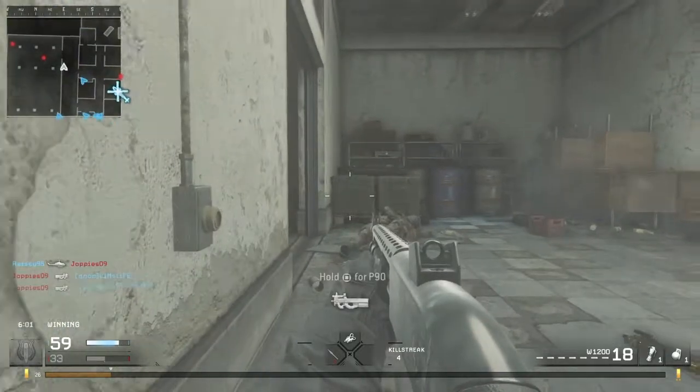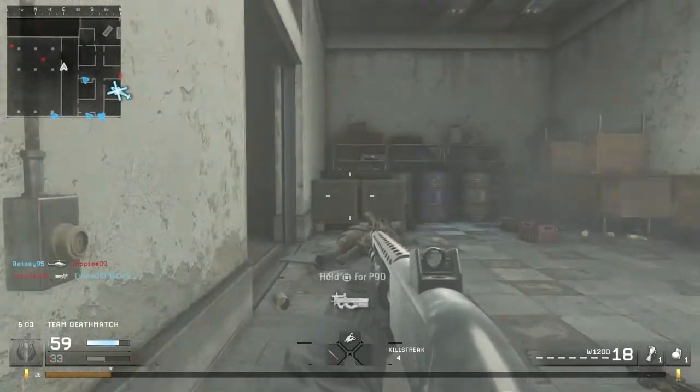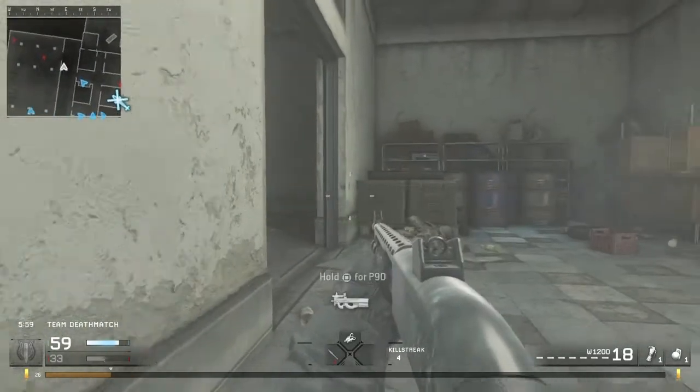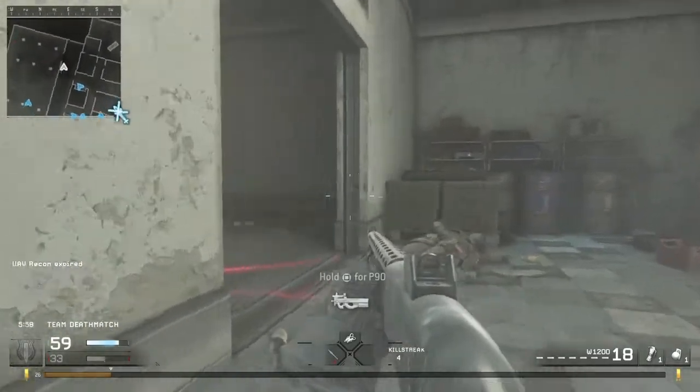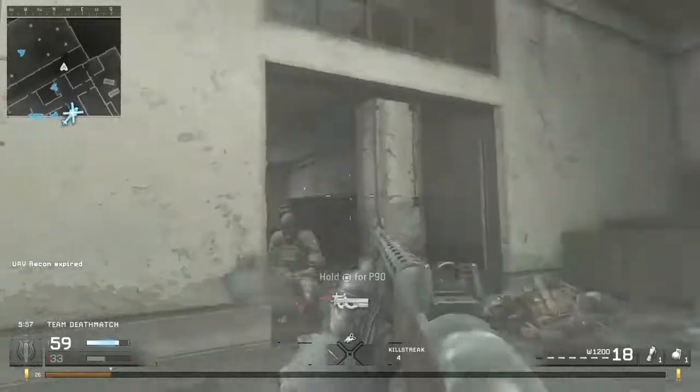Alright, just need to place this claymore. Alright here, just make sure I don't step in front of it. Okay, I'm sorry.